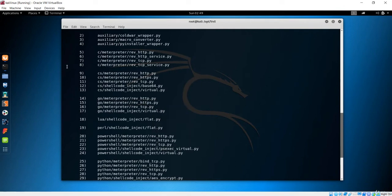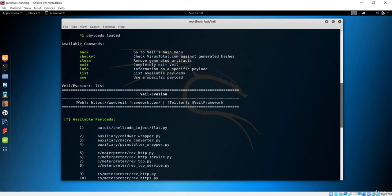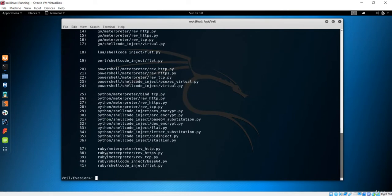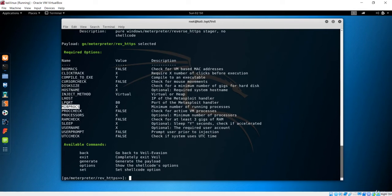Let's open Leafpad and paste the information there. Now let's use payload number 15. After typing 'use 15', it gives us the required options which are very critical. You can see we have LHOST and LPORT. This is the host and port that the client machine will use to communicate to this Kali machine. You have to give exact information here because if you want the client to communicate to the Kali machine, this information must be correct.